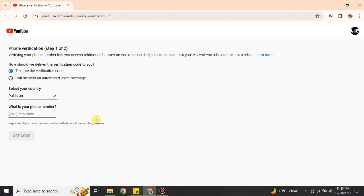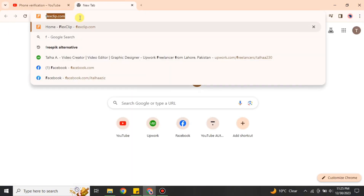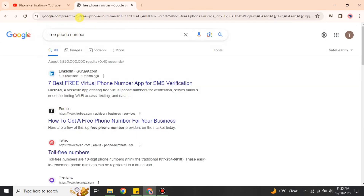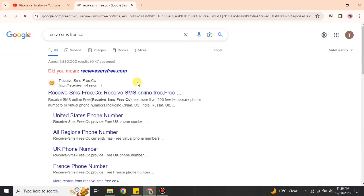I'll show you a way to get a temporary or spare contact number to verify your account. Open a browser and search for a temporary contact number — you can use keywords like 'SMS numbers,' 'verify numbers,' or 'temporary numbers.' You will get various websites. Here I'm going with receivesms3.cc, which I've used before and it works very well, but you can use any other similar site.